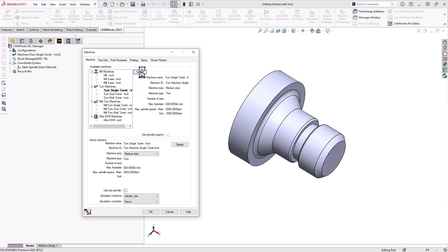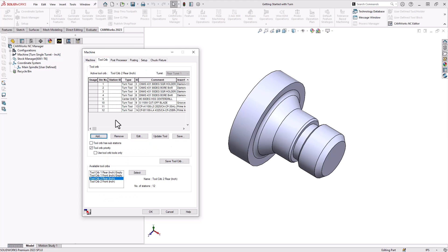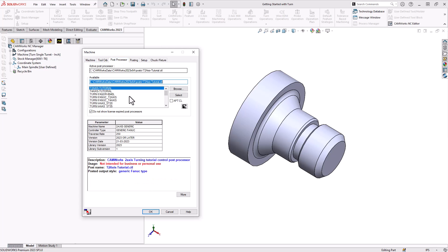For the purpose of this video I'll use the default single turret lathe. As soon as you select that machine definition it loads a tool crib or a list of tools that we will be using on this particular machine as well as the post processor for use with this machine. If you have your own custom-made post it should appear in this list and if it doesn't automatically get selected you can click on it and then click select.